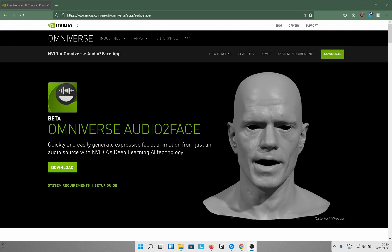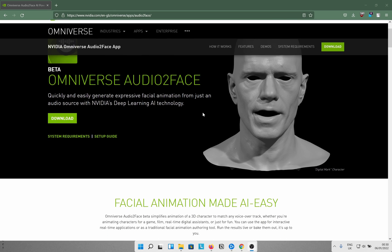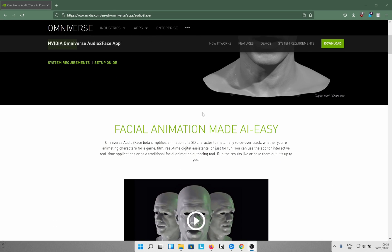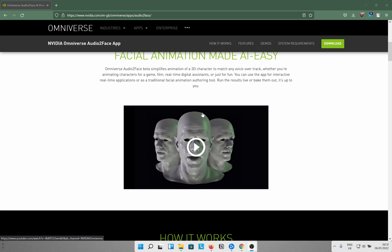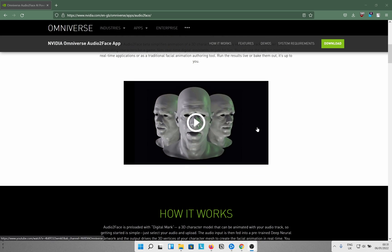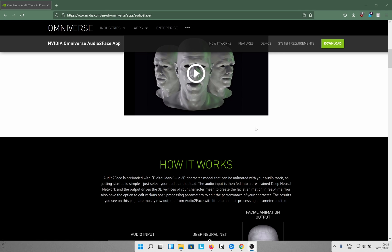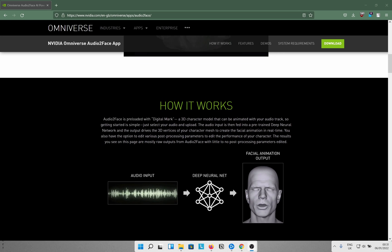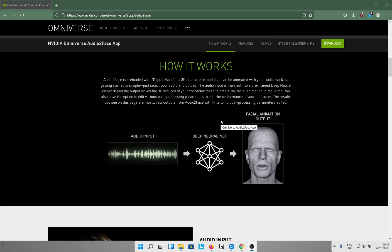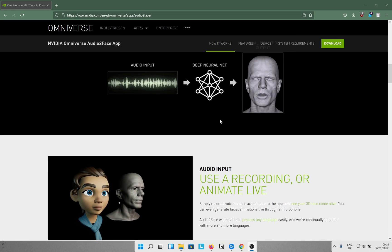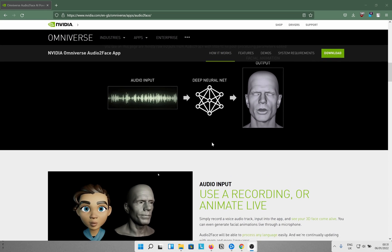NVIDIA has come up with a new tool called Omniverse Audio2Face. As the website says, it lets you quickly and easily generate expressive facial animation for your 3D characters. Today I'm going to show you how that works for MetaHumans in Unreal Engine. It's a fairly simple process but you need to have a couple of things set up in order to do that.